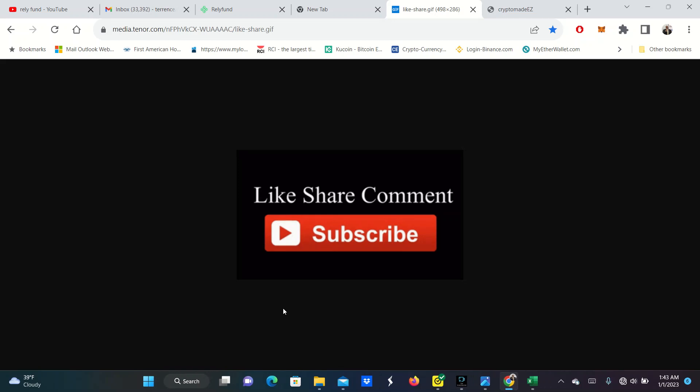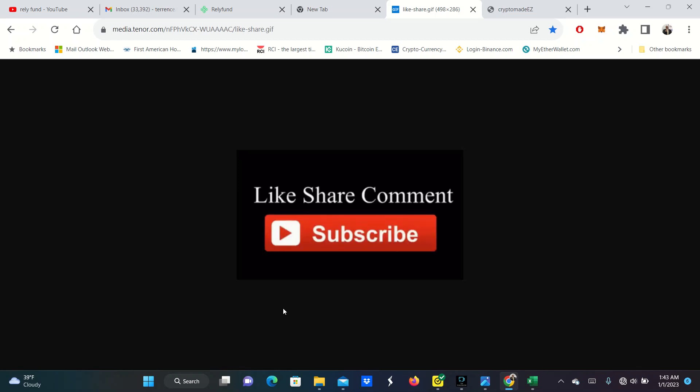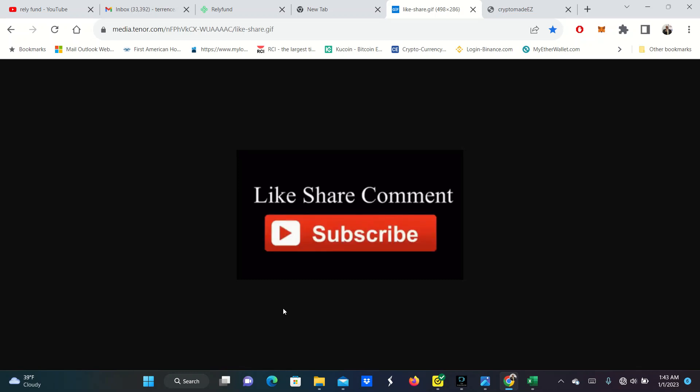Happy New Year. Terrence Pounds back with the very first video for the new year. Most of you may be sleeping, some of you may be partying. I should be sleeping, but I'm going to give you a video real quick here.